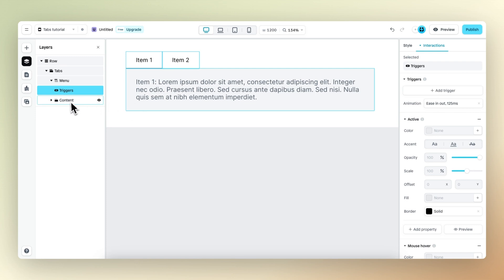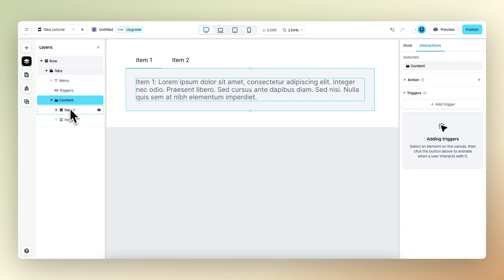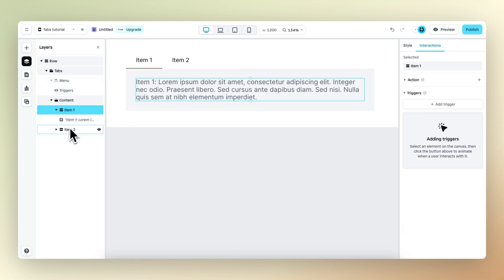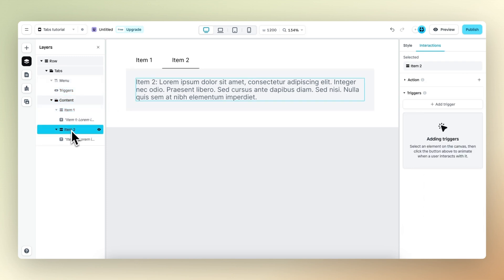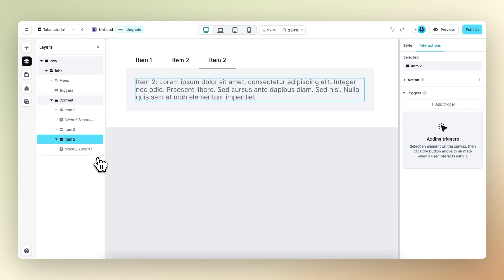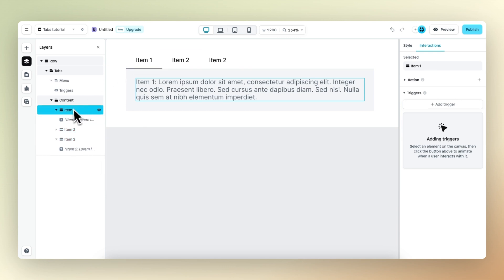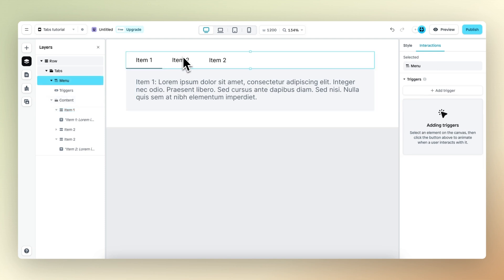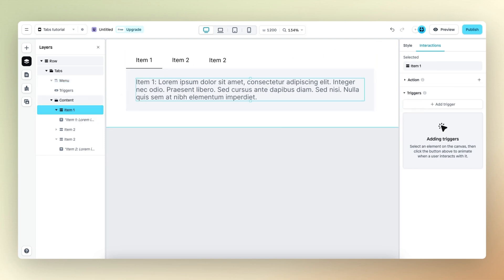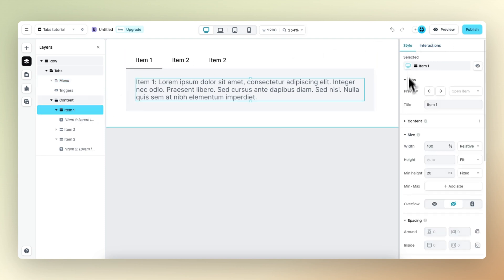Then we have the content. Within content, we have the different items. If you want to create another item, you can simply duplicate one from within the layer panel. To change the actual text that appears within the menu, you need to select the item, go to the right panel, and here you can change the item — so we can call this 'tutorial'.